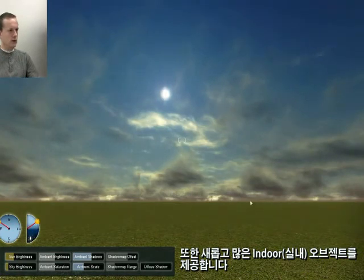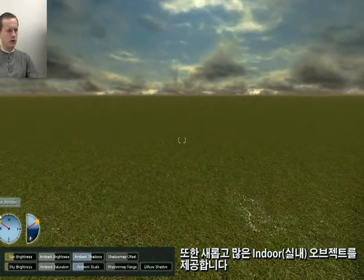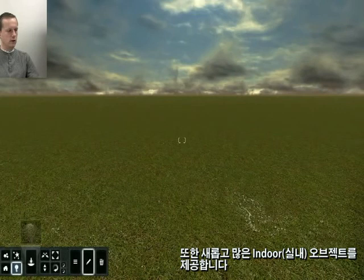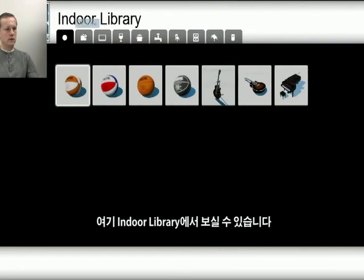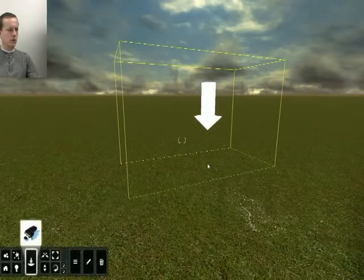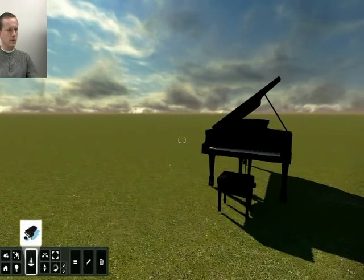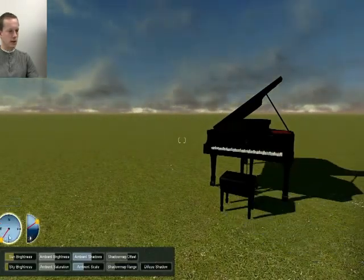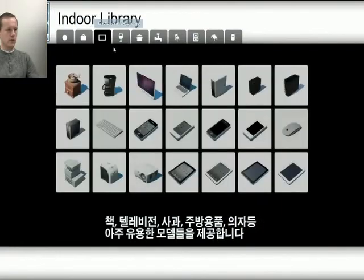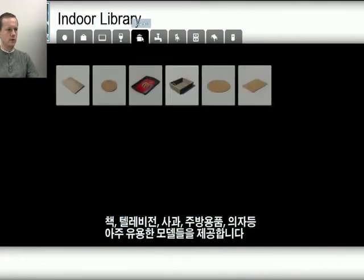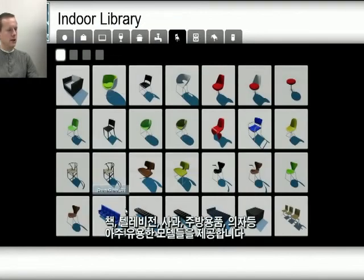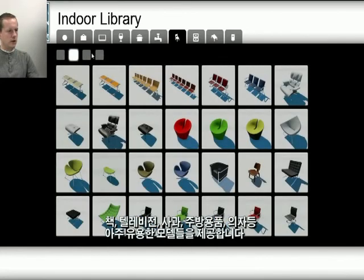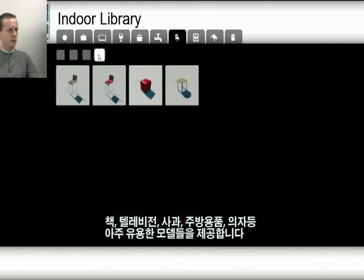We also included a number of indoor models to support all the new indoor scenes being built. Here you can see the indoor library with some really nice models inside — from books, televisions, apples, sinks, and seating. There are a lot of different seating models in here, and one nice thing is that they also make use of mapping.